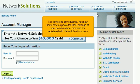This is the end of the tutorial. You now know how to update the DNS settings of your domain name, provided it's registered with NetworkSolutions.com.